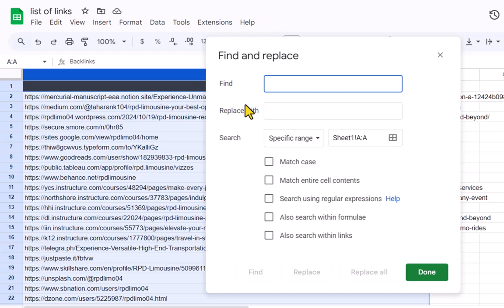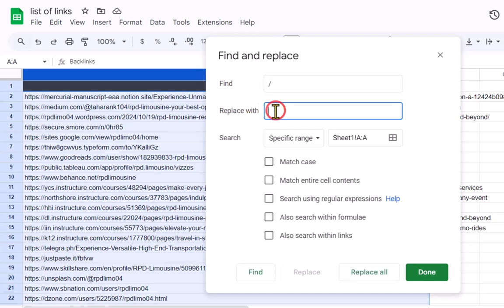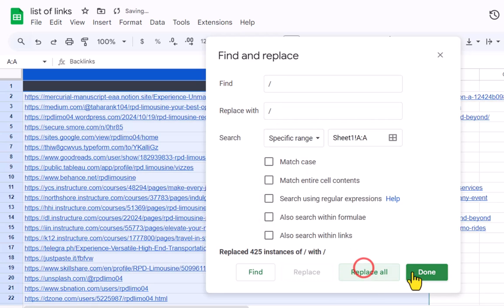For the find text, I will use slash. For the replace, I will use slash again. Replace all. Done.